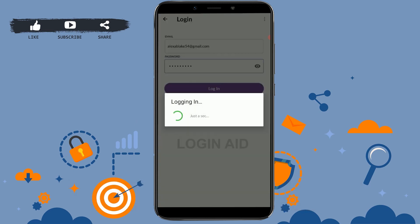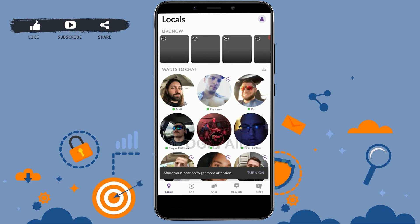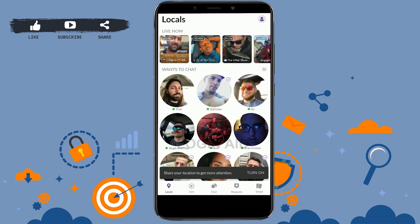This will let you log in to the account. So this is how you can recover MeetMe account password. Hope this video was useful. Please like and subscribe the Login Aid channel. Thank you.